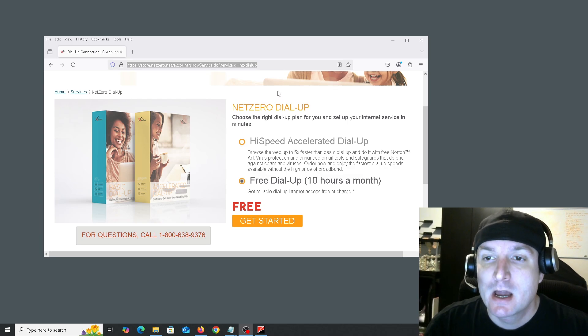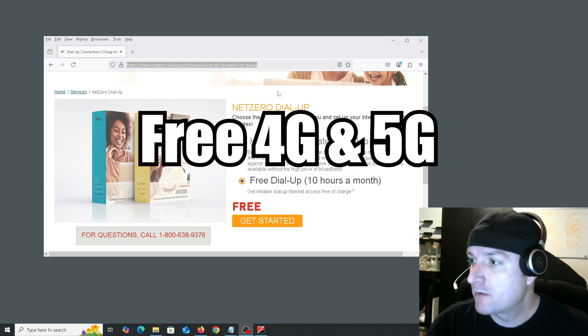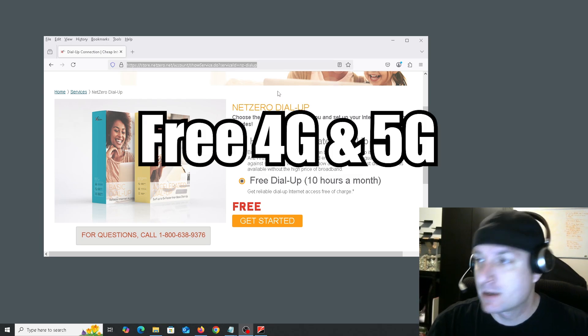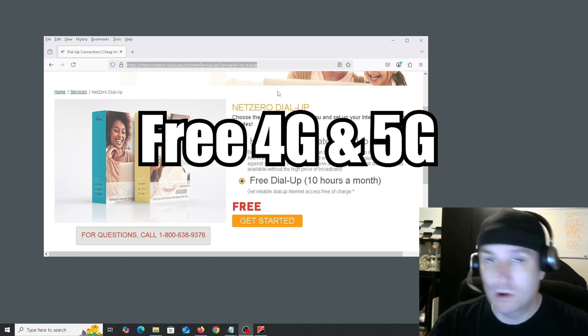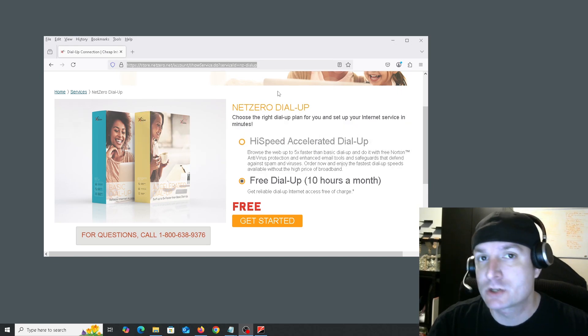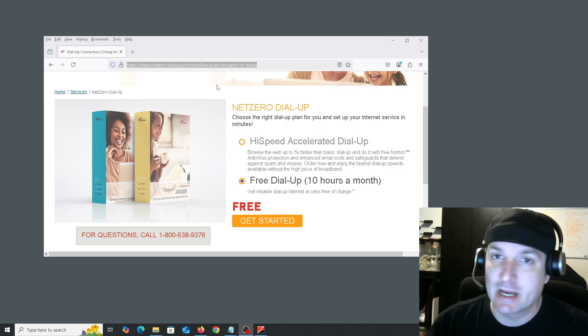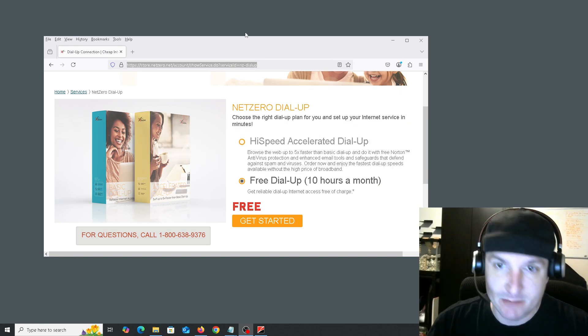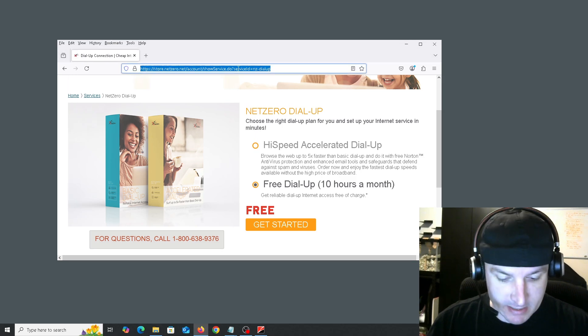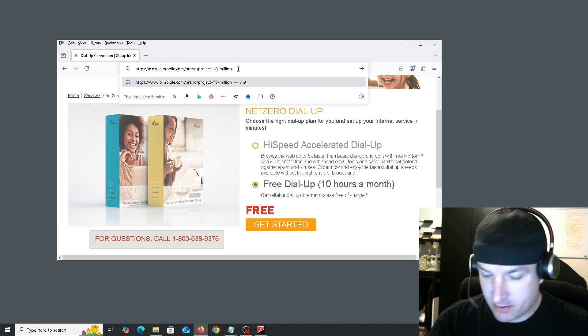So this brings us to method number two. If you have a student in kindergarten to 12th grade, you can apply for free 4G and 5G internet through T-Mobile. So let me go ahead and get to that site here.